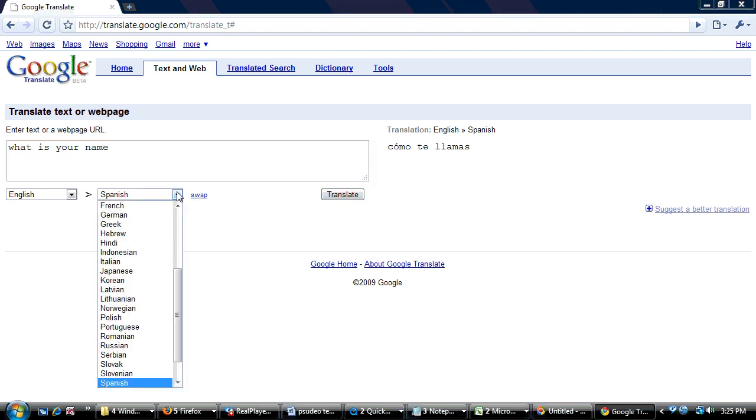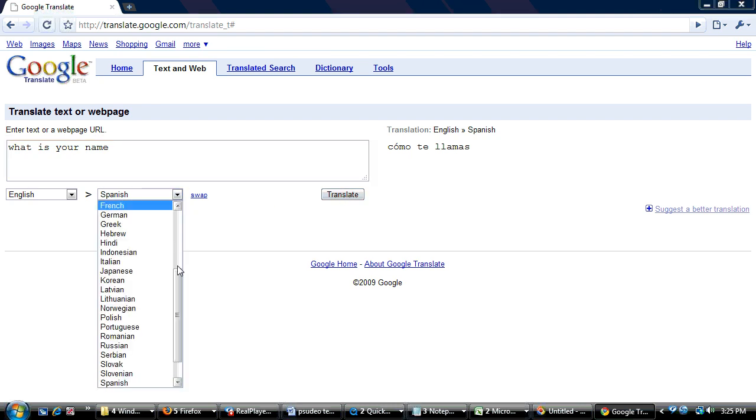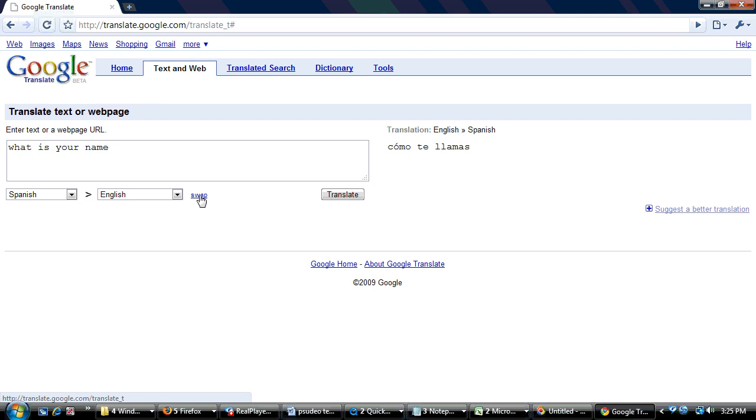We can go back and switch. Actually we can even click on swap here and it'll go the opposite direction for us, from Spanish to English.